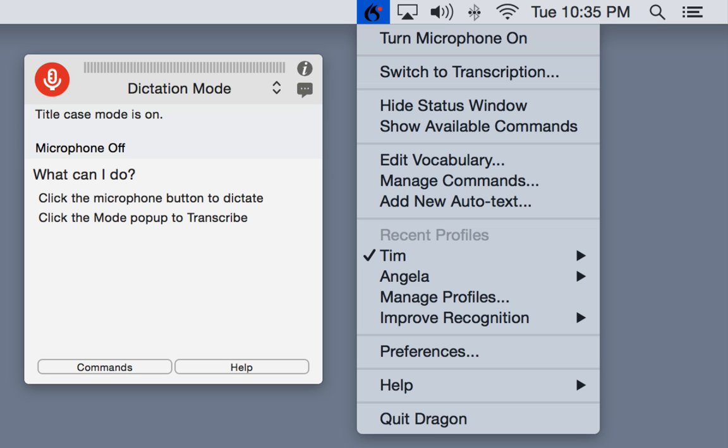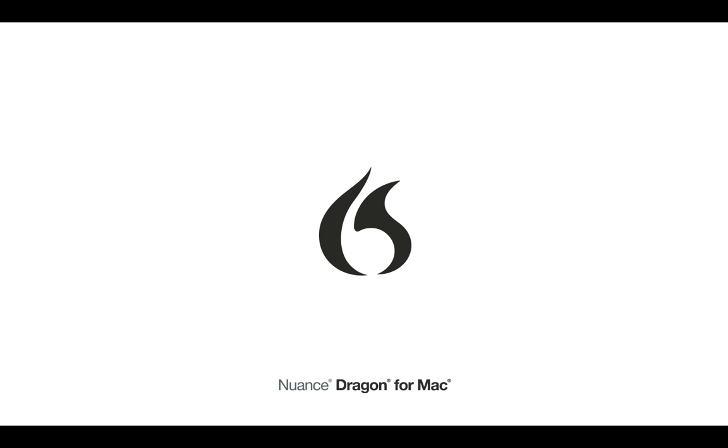With the new Dragon menu, Dragon is always right where you need it. And with the new status window, Dragon gives you guidance and information and can be customized to the way that you work.